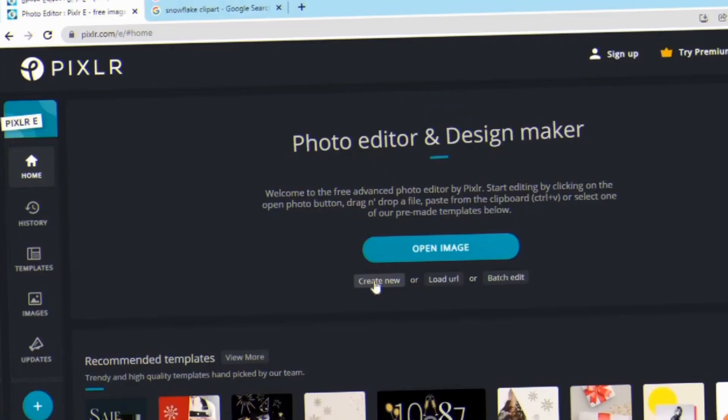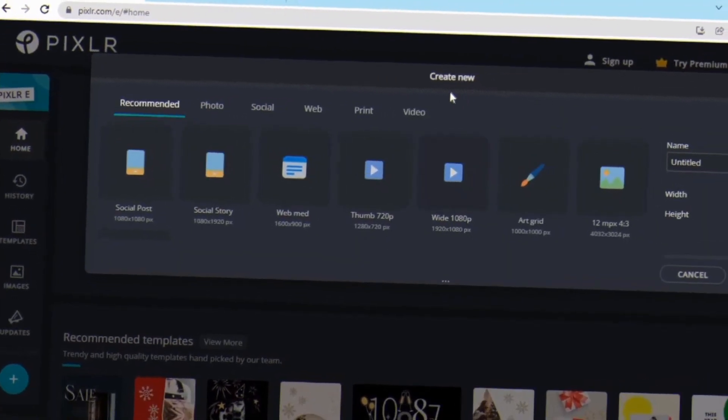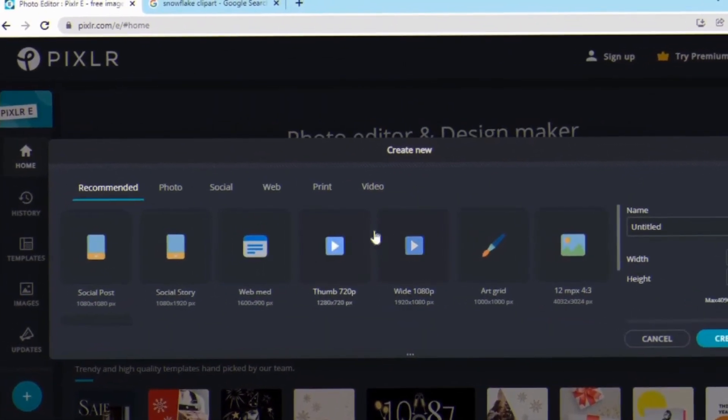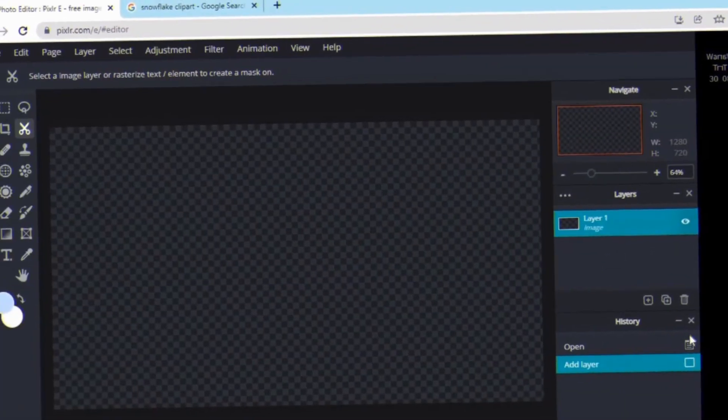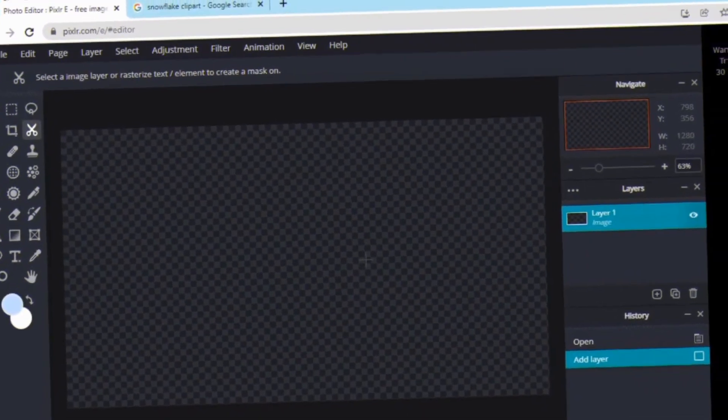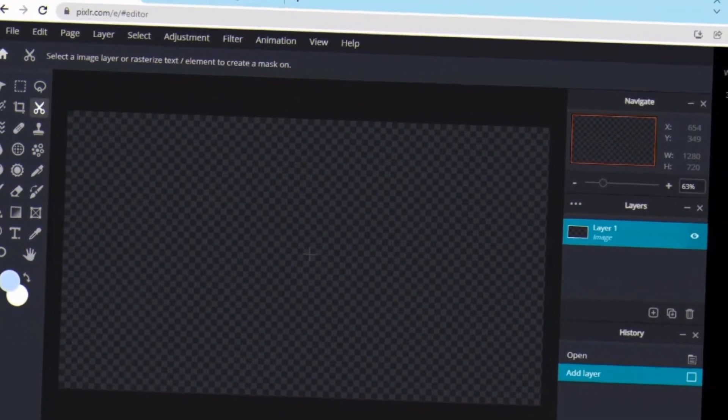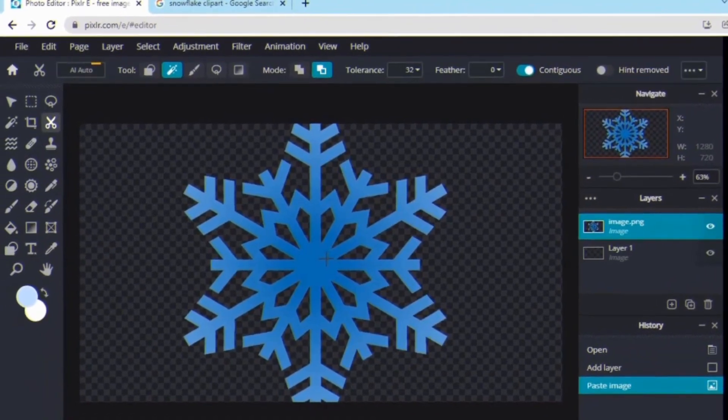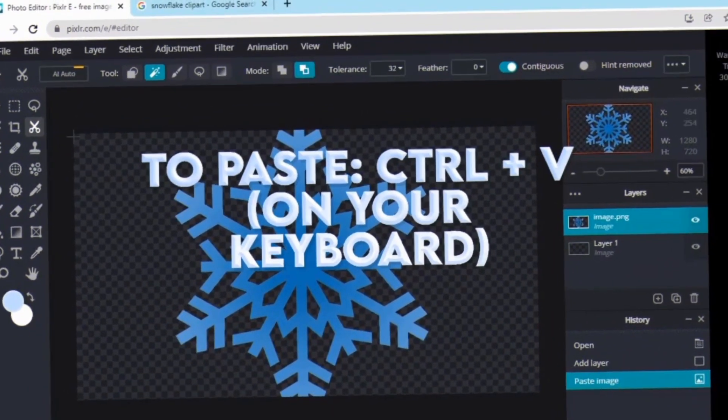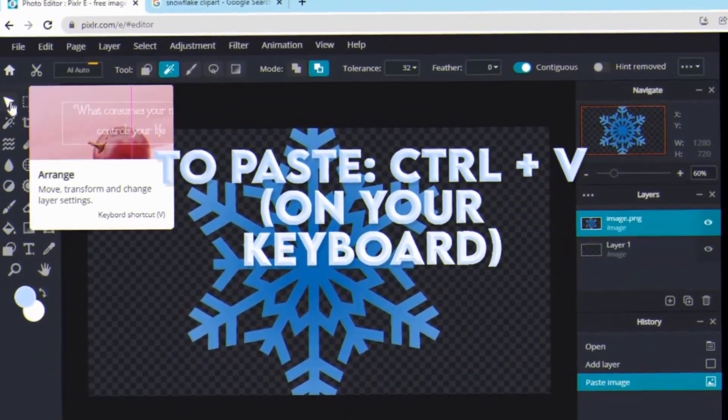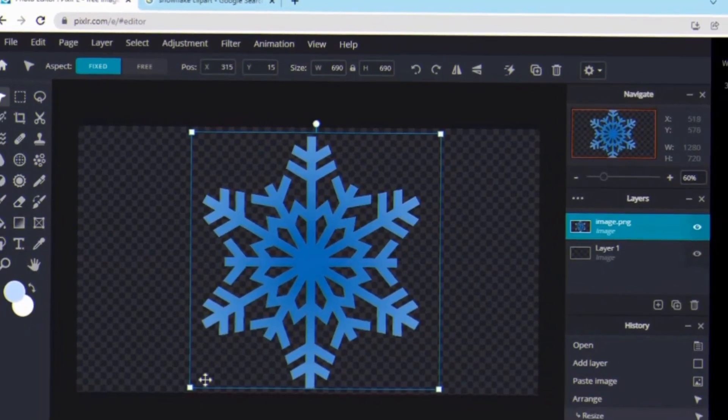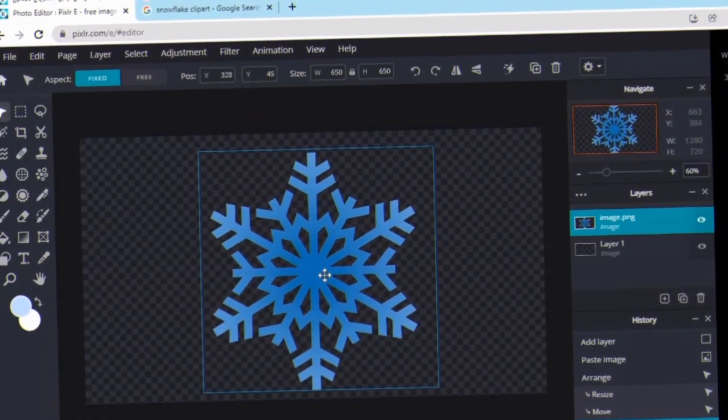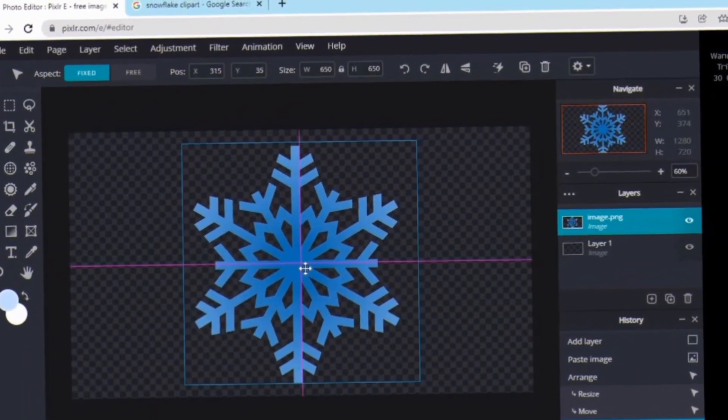Now head over to Pixlr E and press create new. Then just choose a size. I just picked the thumbnail size but you can choose the icon one, it doesn't really matter. Then you want to paste your overlay, so do that by clicking Ctrl+V on your keyboard. Then to move it around, press the cursor icon on your left and from there you can size it down or up and you can also center it if you want.